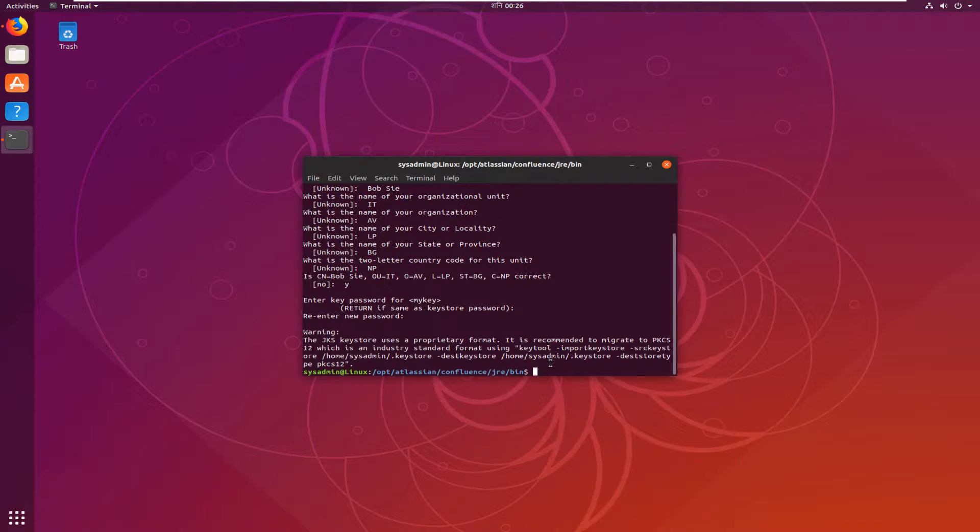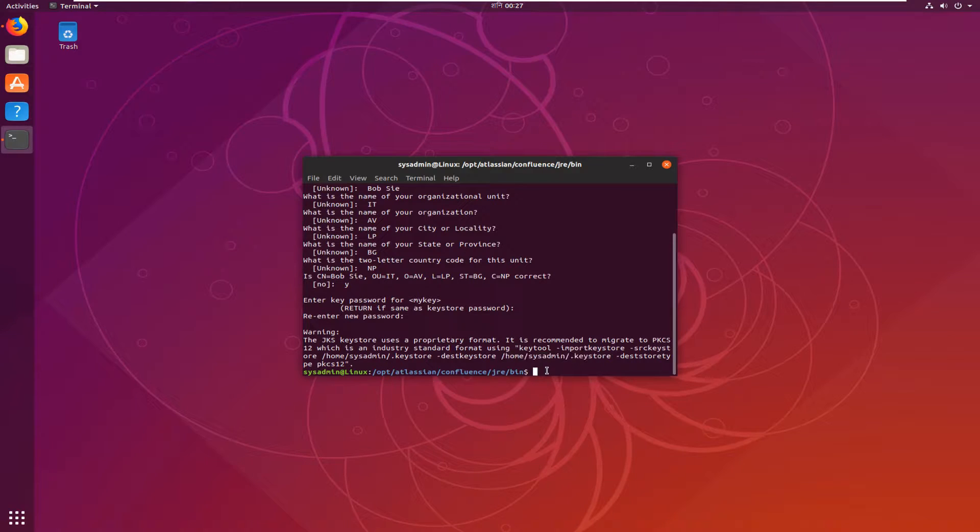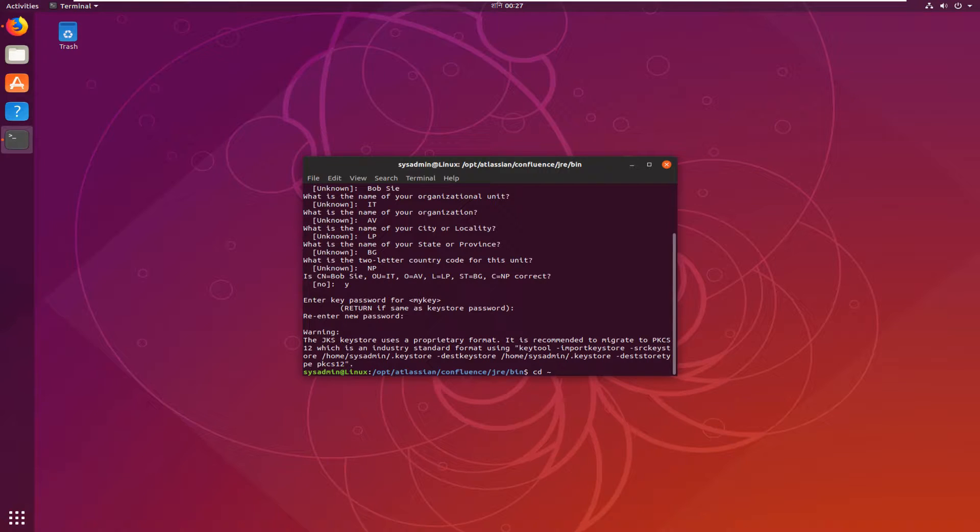And there is the path for this keystore. This is the path. Now we have to modify the server.xml file. So, cd, I am returning to the home directory.